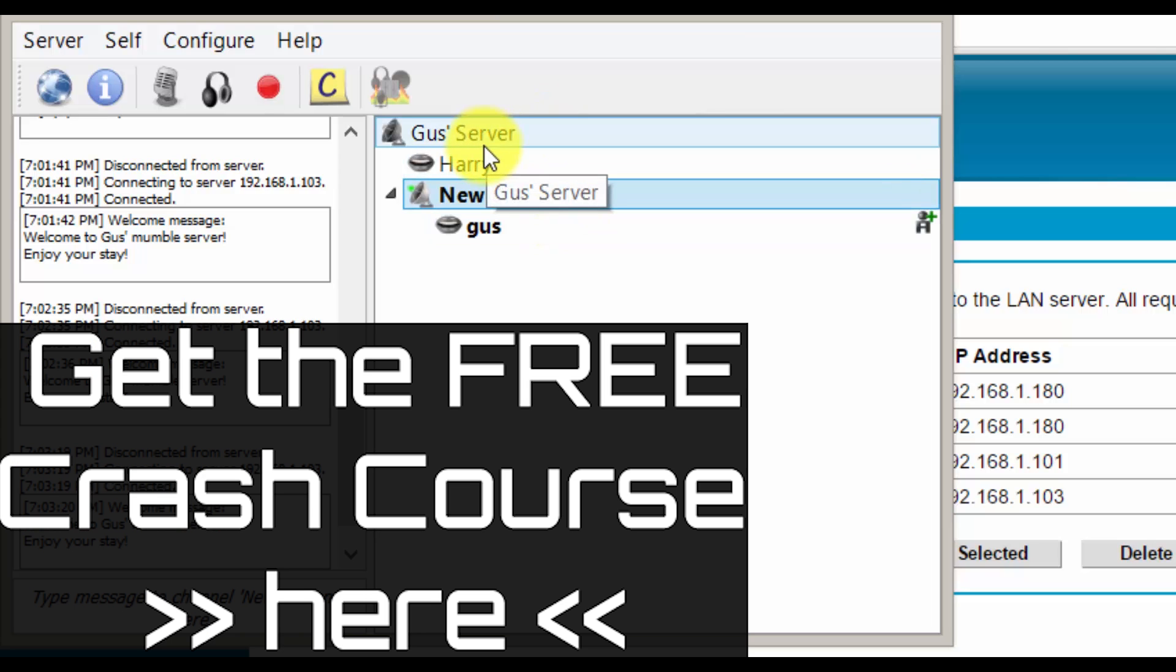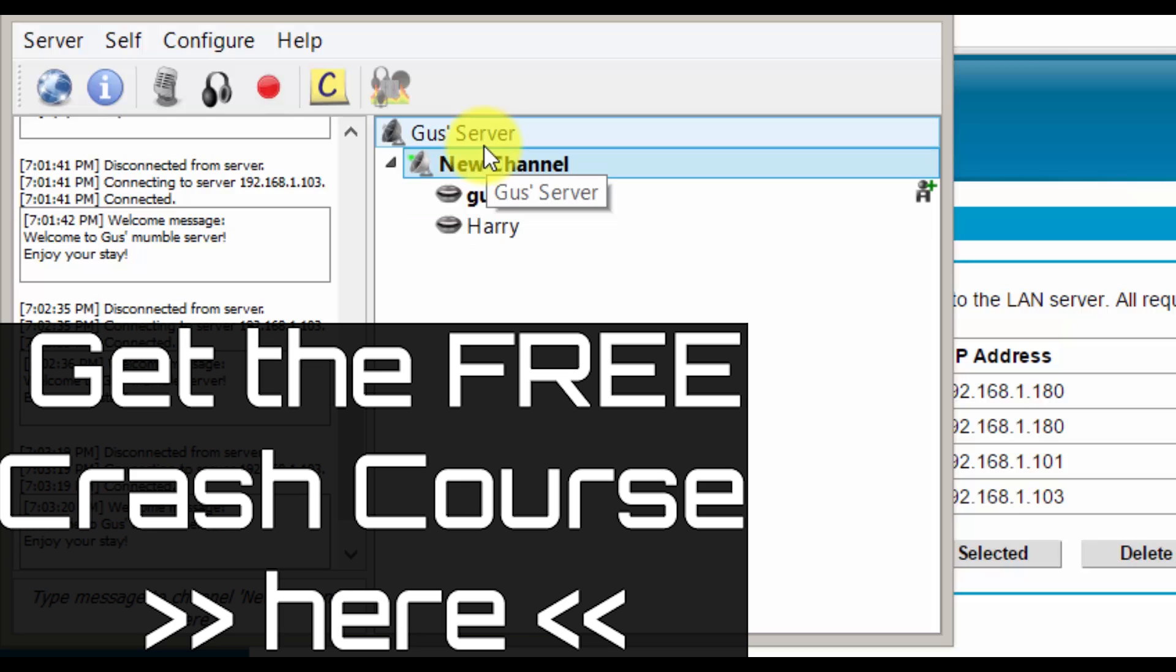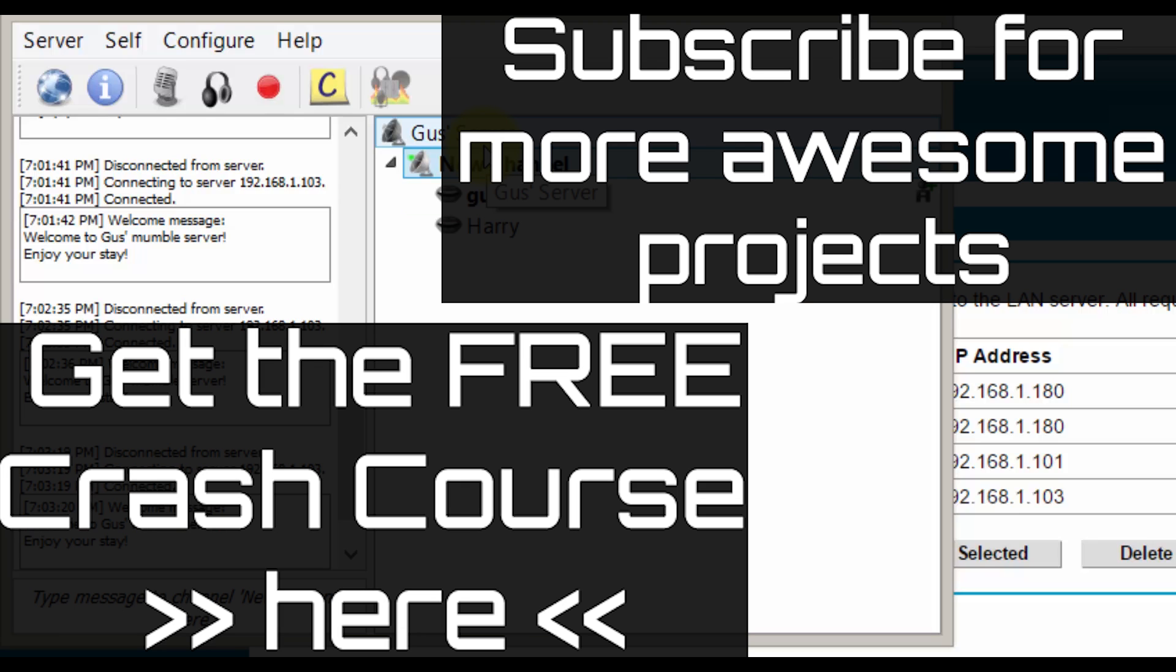Now if you want to learn more about the Pi, grab my free crash course right here. Also if you like my stuff, you can subscribe to my channel right here.